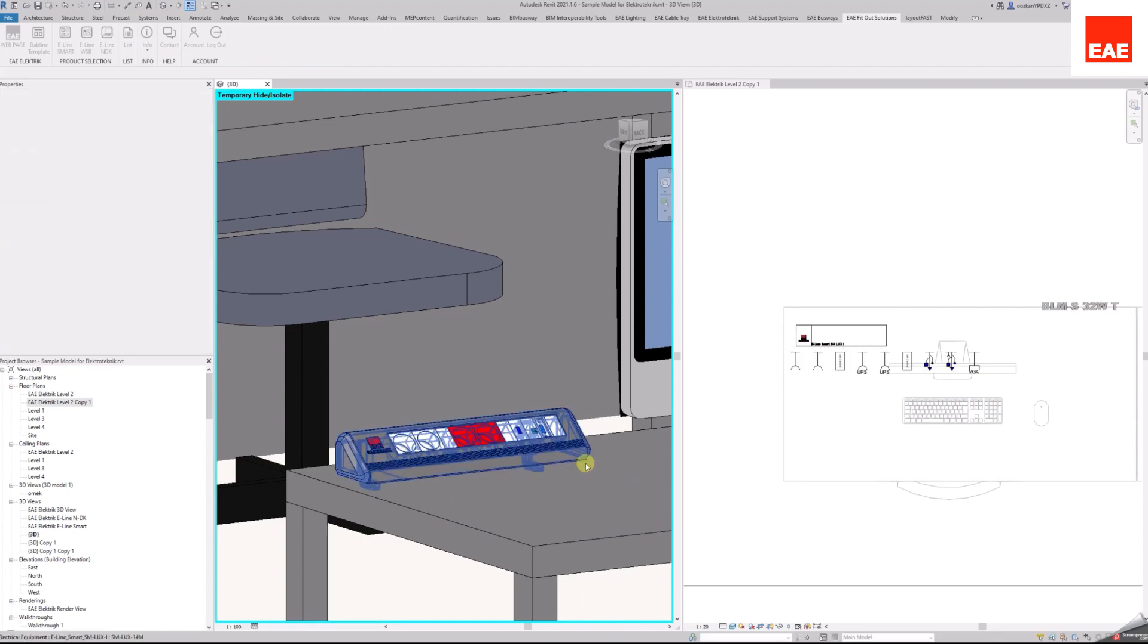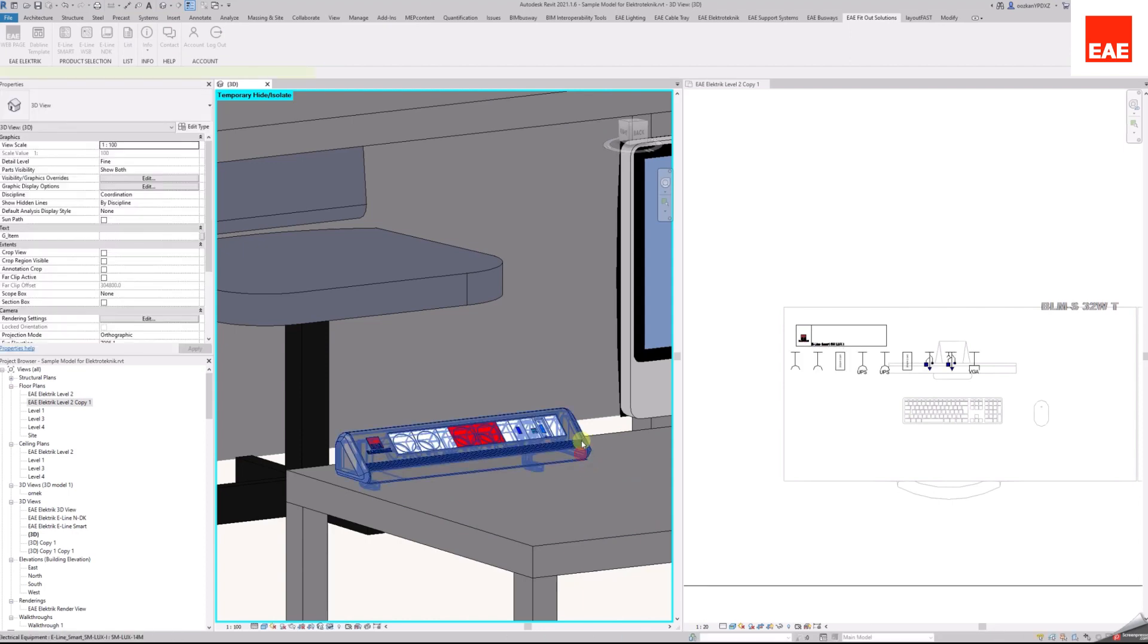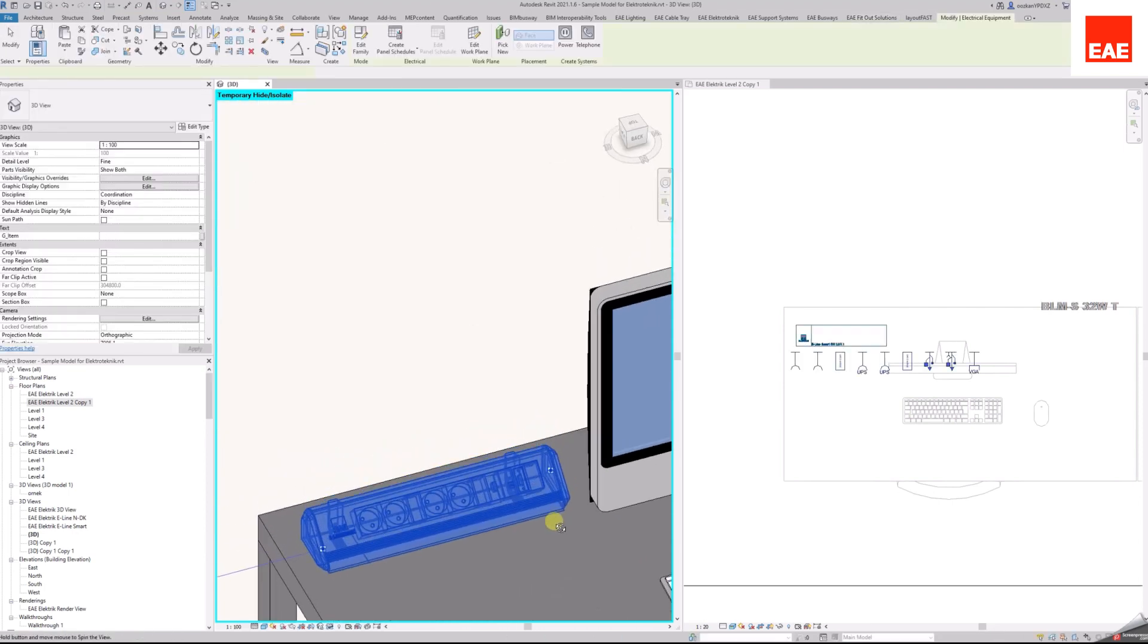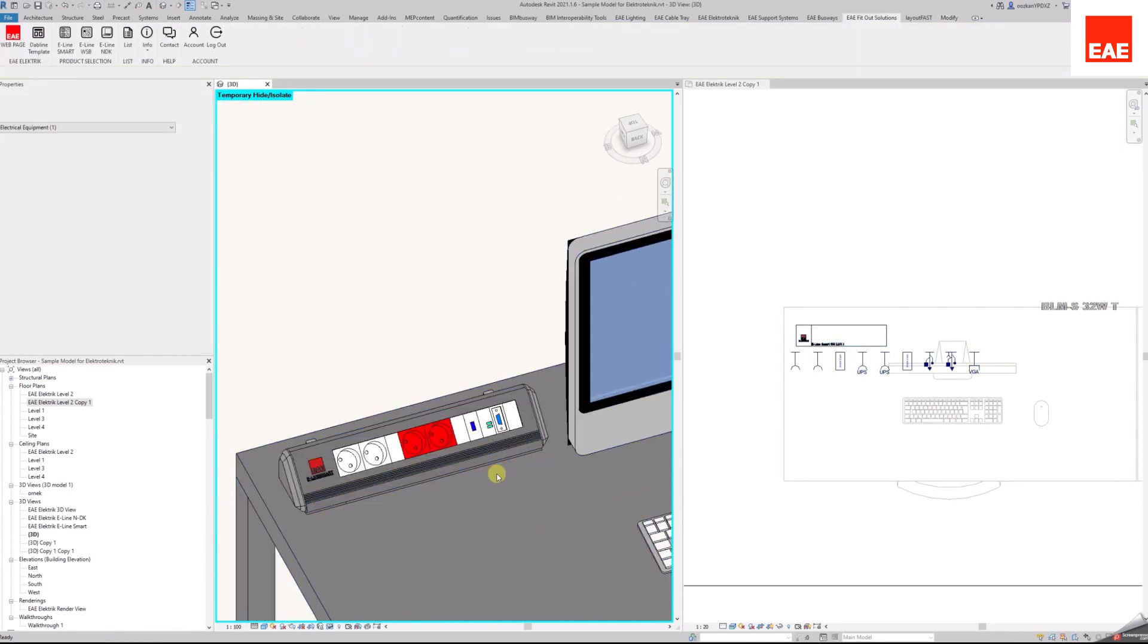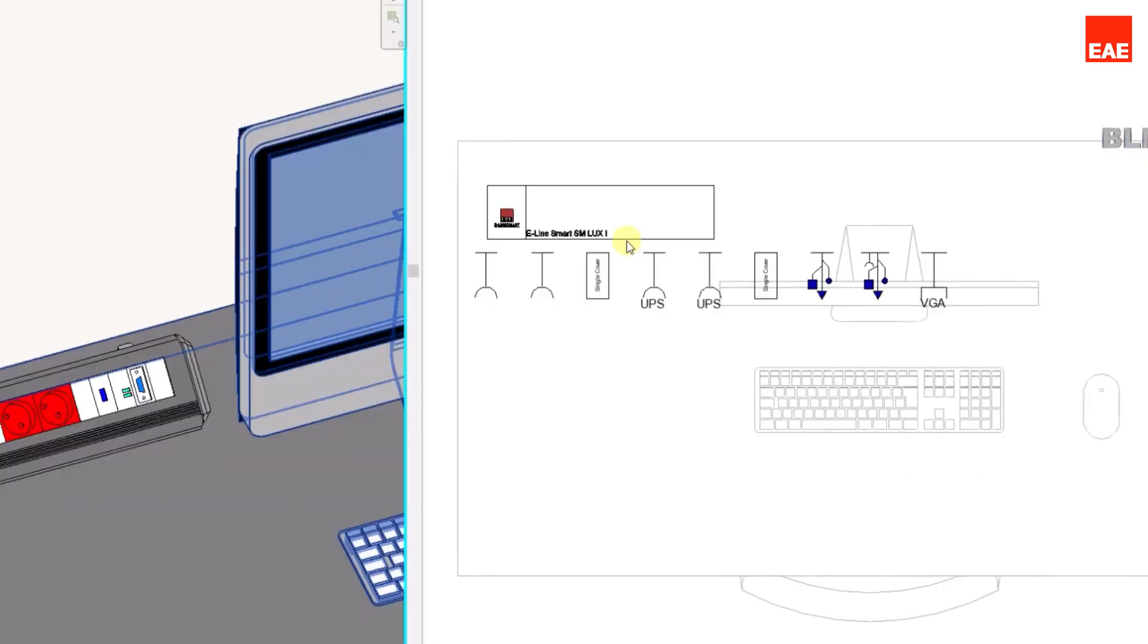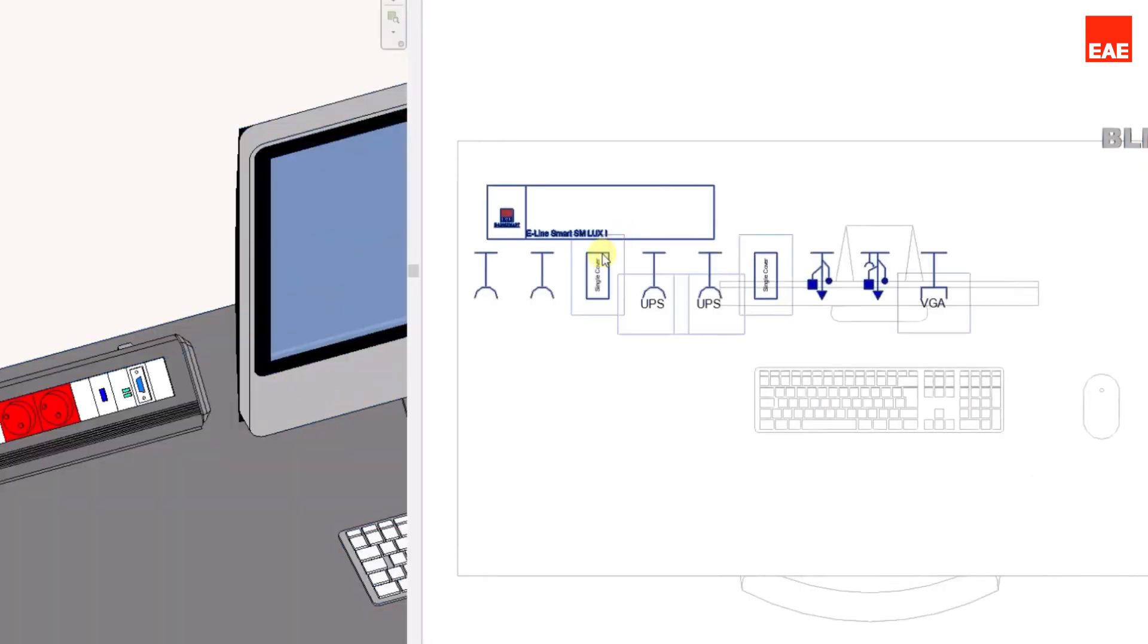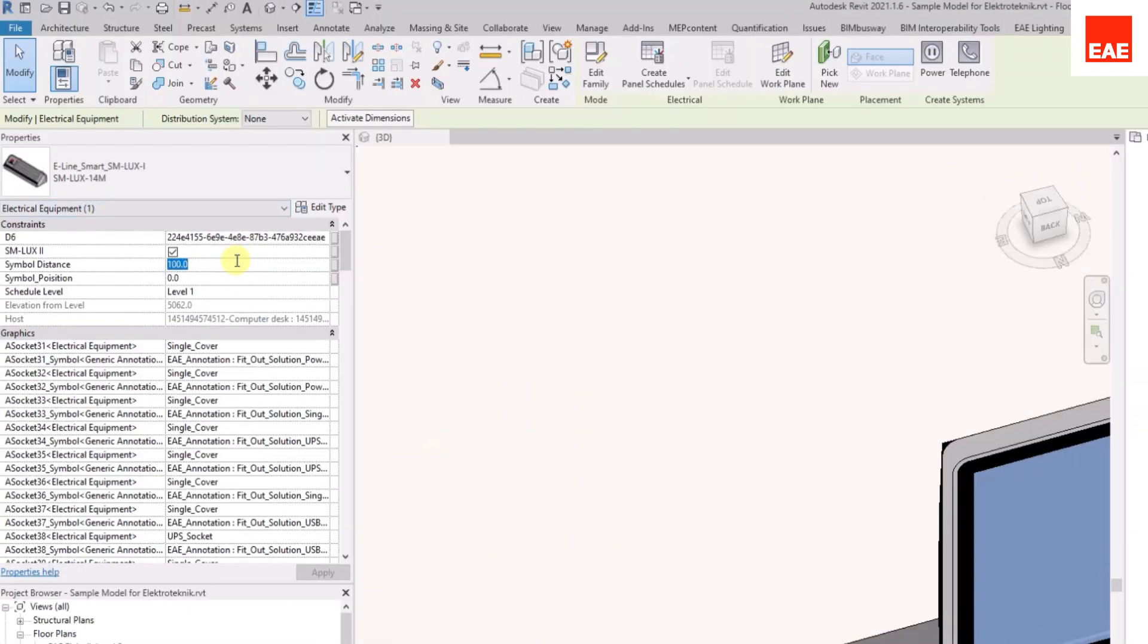After placing the model in the project, you can see the symbols of products in the plan view. Moreover, you can adjust the distances between the symbols from the property palette in order to avoid overlapping.